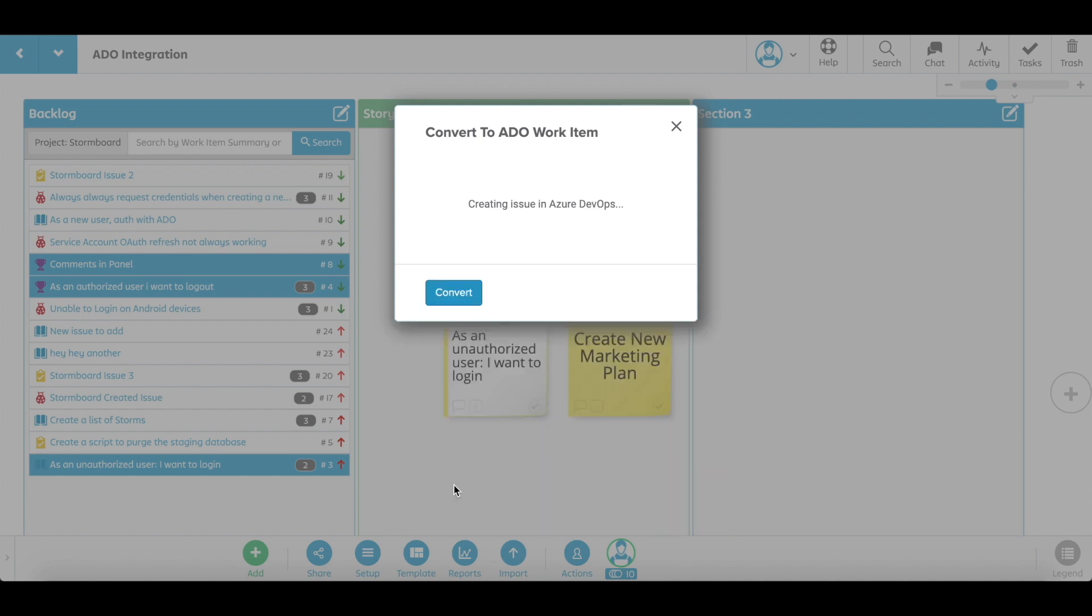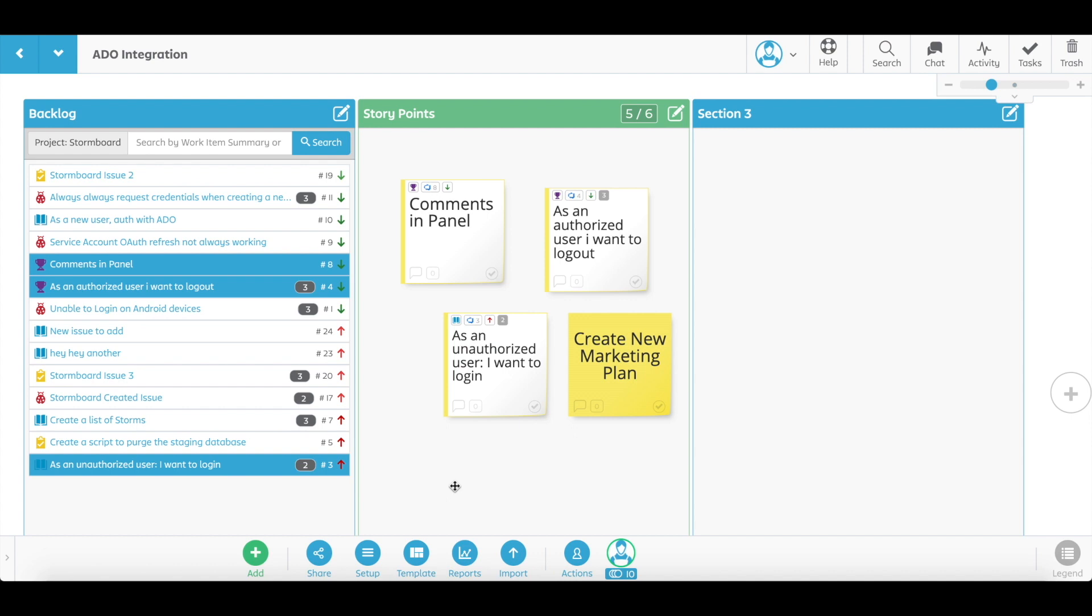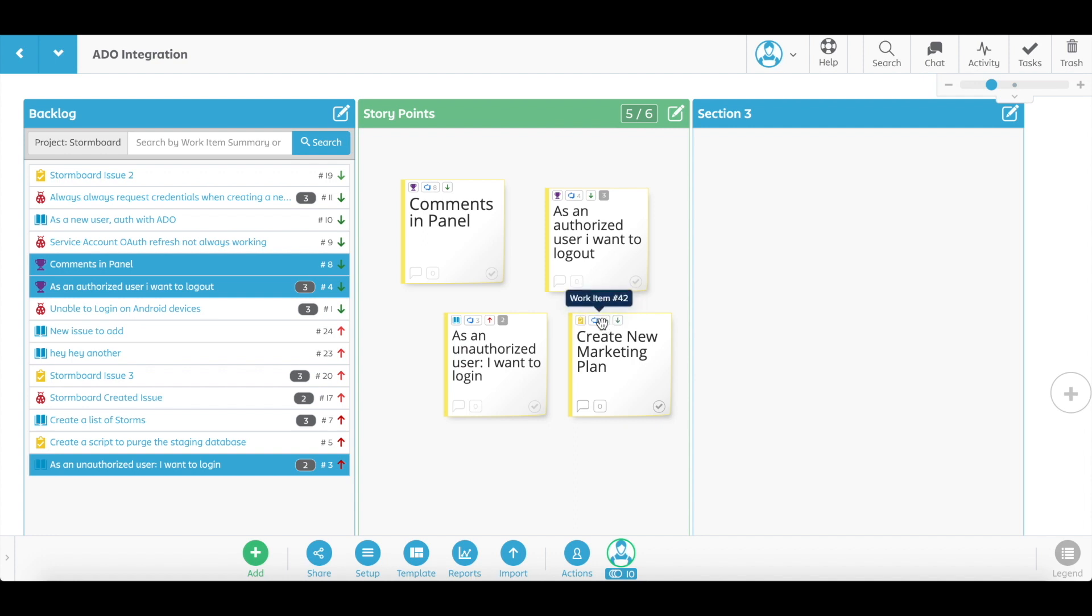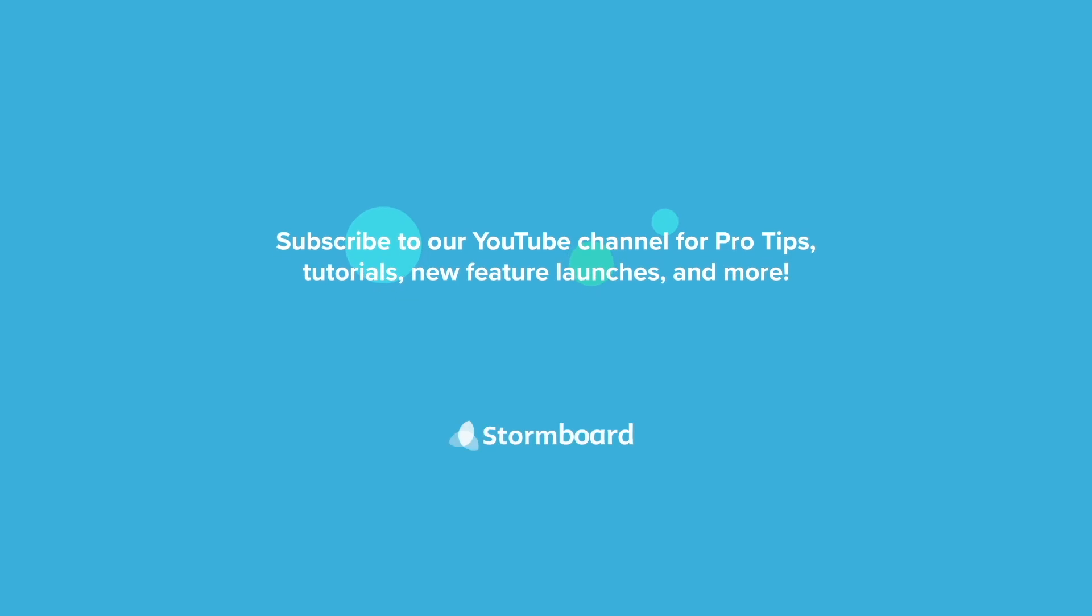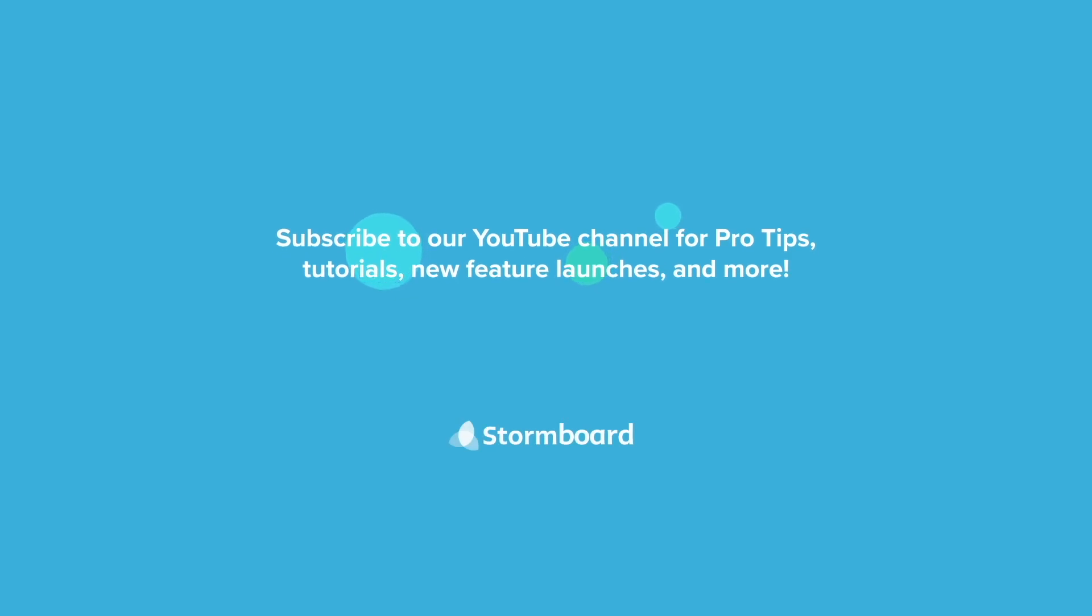The integration's two-way sync means that every change you make in Stormboard is reflected in DevOps. So this new DevOps work item that you created is automatically now in DevOps, no need to go into DevOps yourself and manually add it.